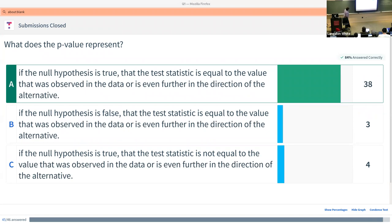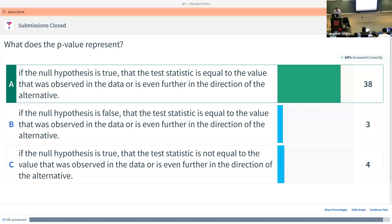Most of you got it: if the null hypothesis is true, the probability that the test statistic equals the value observed in the data or is even further in the direction of the alternative. Normally the thing you want is the alternative, but what you can test for is the null hypothesis — so you kind of want things that are far away from that. We'll talk about this more with more examples.